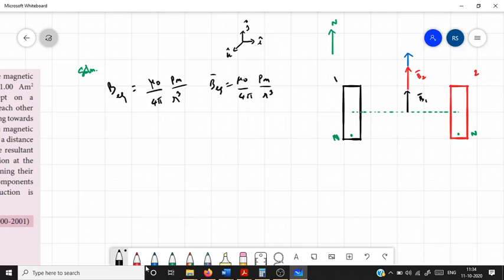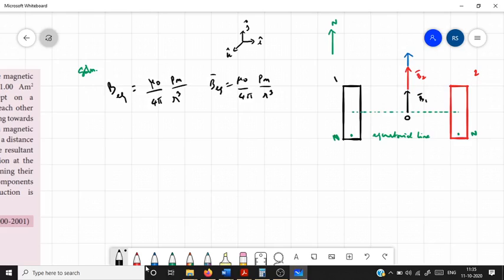From the theory of bar magnets, the magnetic induction along the equatorial point or equatorial line — let us say the point is O and the green dotted line is the equatorial line — on the equatorial line, the direction of the magnetic field or magnetic induction is opposite to the direction of the dipole moment. The dipole moment of any bar magnet is directed from the south pole to the north pole.